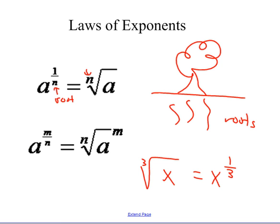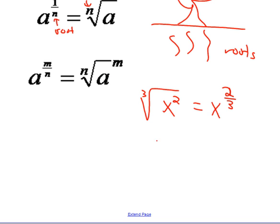If I have x squared under the cube root, that's going to turn the one-third into two-thirds, because I have x squared. You can think of this as x squared to the one-third. From our raising a power to a power rule, we multiply our powers to get x to the two-thirds.